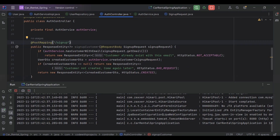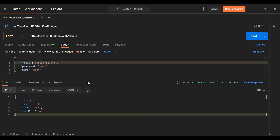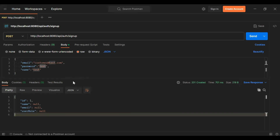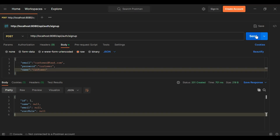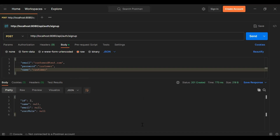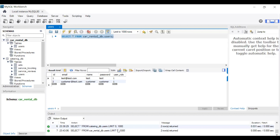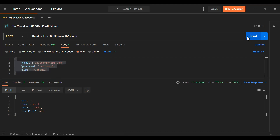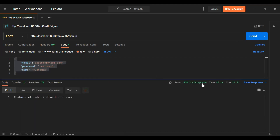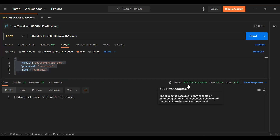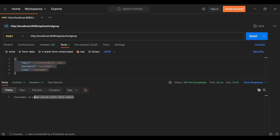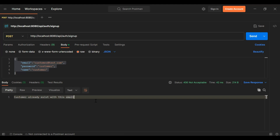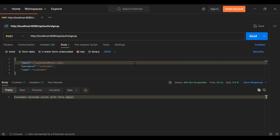Let's run the application and test the functionality. You can see the application started on port 8080. Let's go to Postman and create a new customer. Click the Send button — you can see the customer was posted successfully. Now let's test this API again with the same details. You can see the status is 406 Not Acceptable and the message 'Customer already exists with this email'.